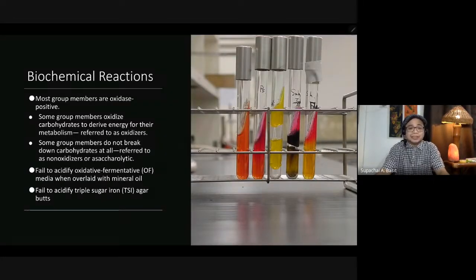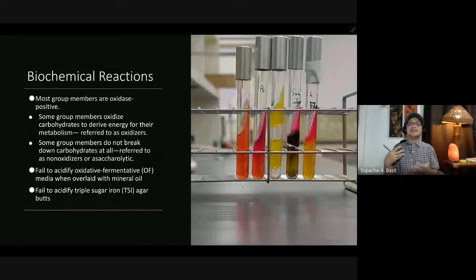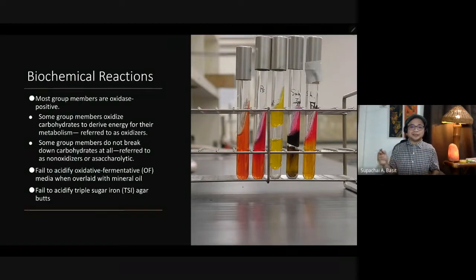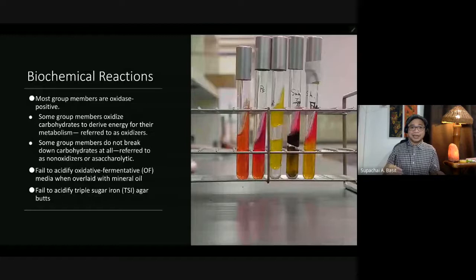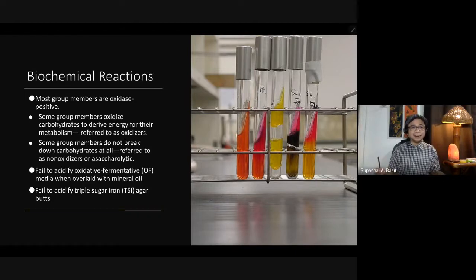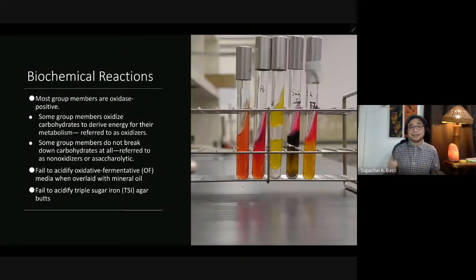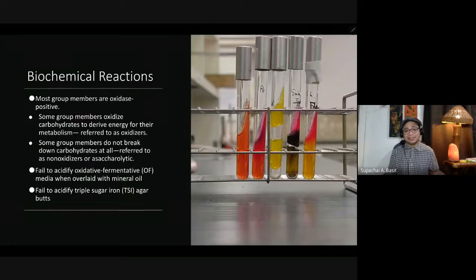Most of them are oxidase positive. Some group members oxidize carbohydrates to derive energy for their metabolism, so instead of calling them fermenters, we call them oxidizers. Fermentation is anaerobic respiration — breaking down carbohydrates in the absence of oxygen. Oxidizers can break down carbohydrates in the presence of oxygen, but not in its absence. Some group members do not break down carbohydrates at all and are called non-oxidizers or asaccharolytic.